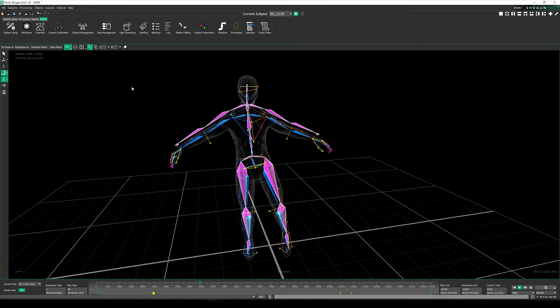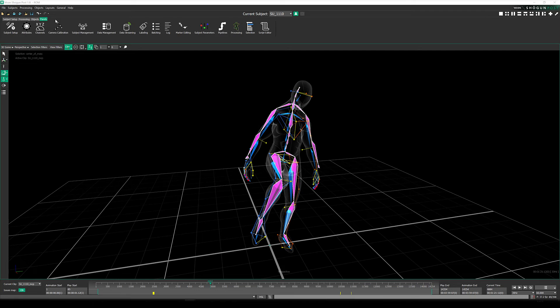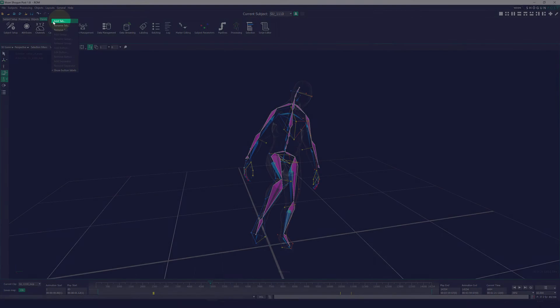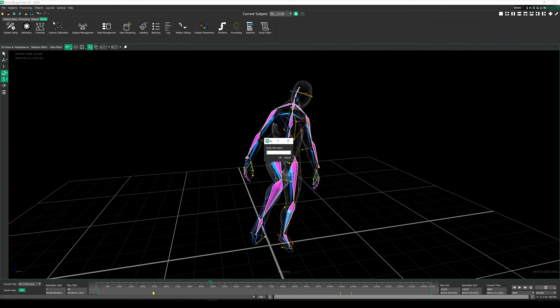To do this, let's come up to our toolbar, right click and select Add Tab. I'm going to call this retargeting, but you can call it whatever you wish.